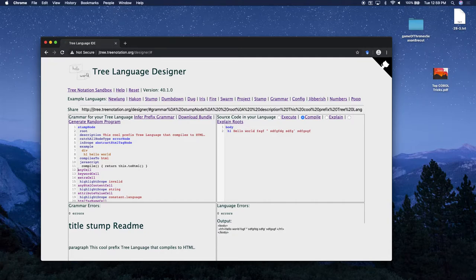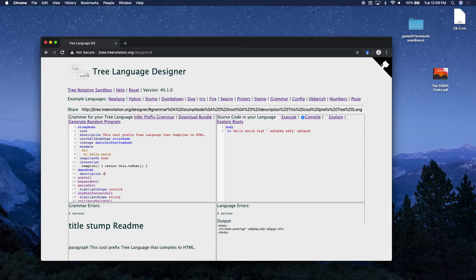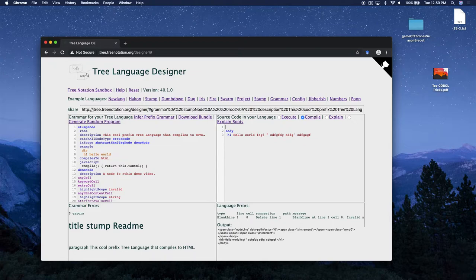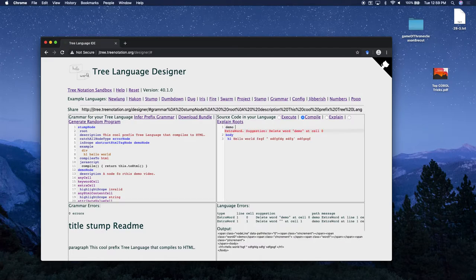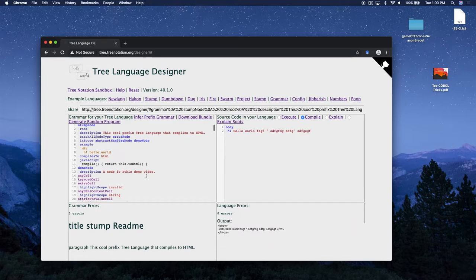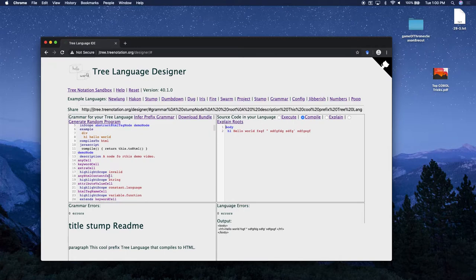In the code on the left we provide definitions for all those things. Let's go ahead and add a new node type - let's call it 'demo node' and give it a description 'node for this demo video.' Now if I put this node in scope at the root level, we can see that 'demo' is now one of the options we can have in our language on the right. We just changed the language.